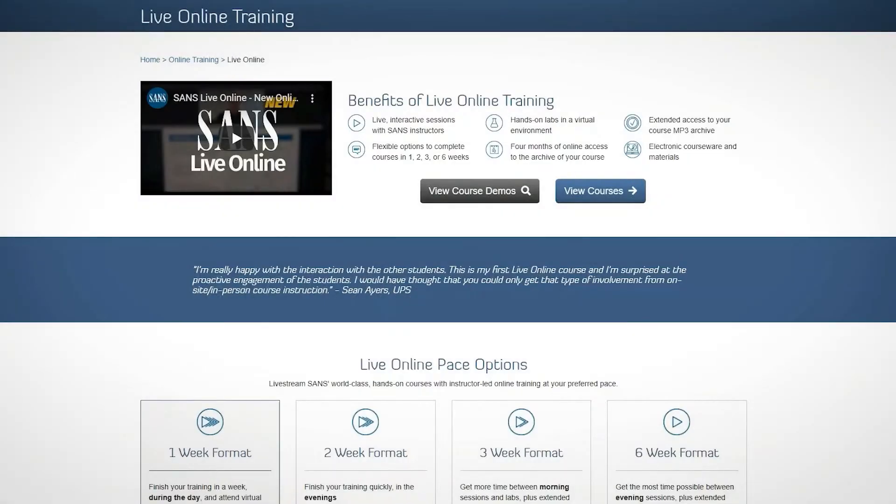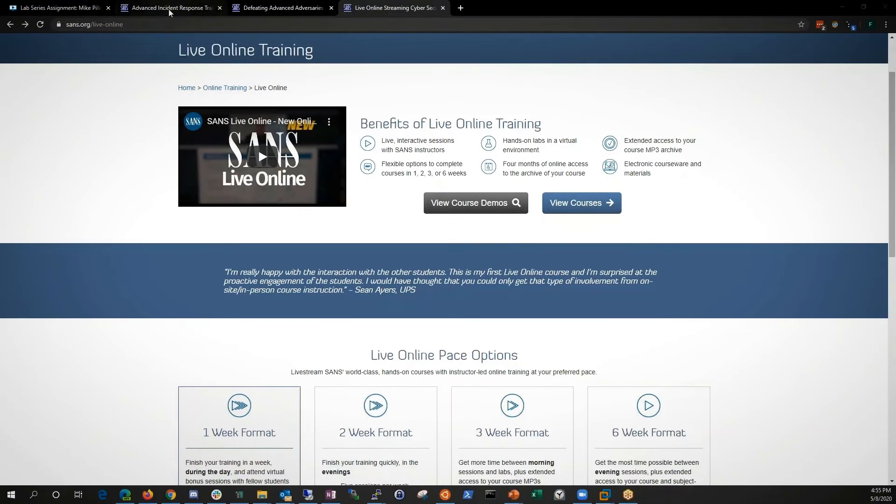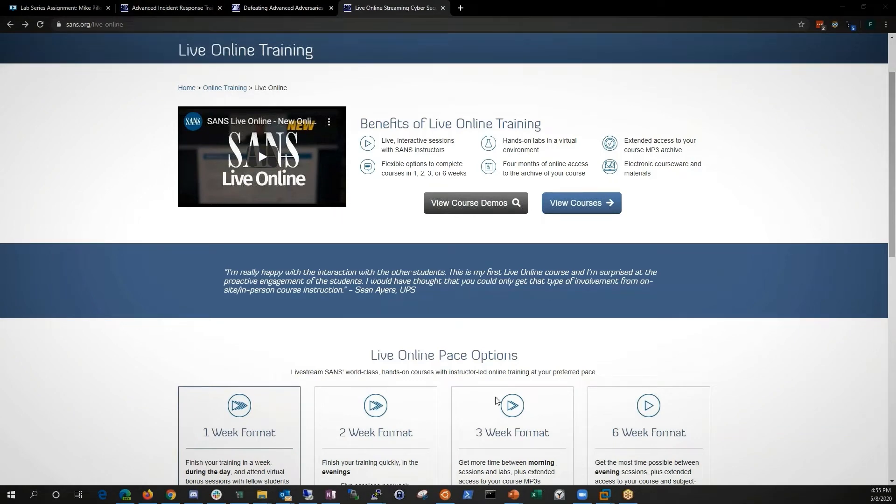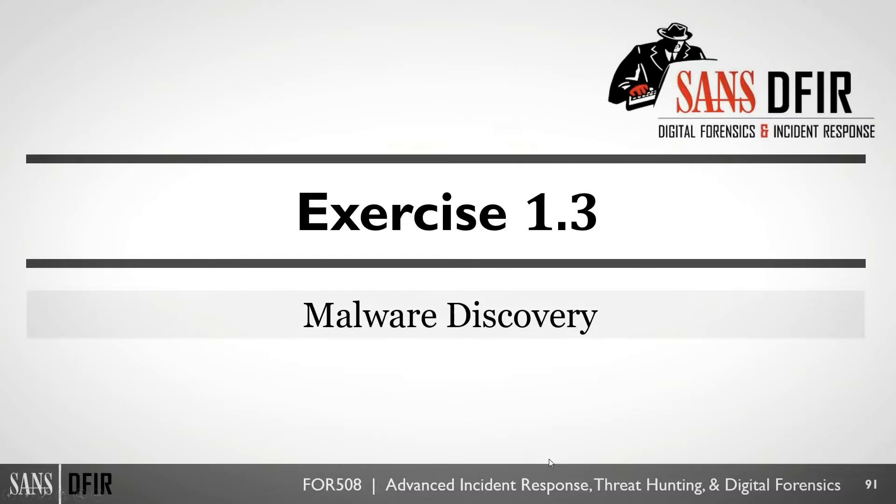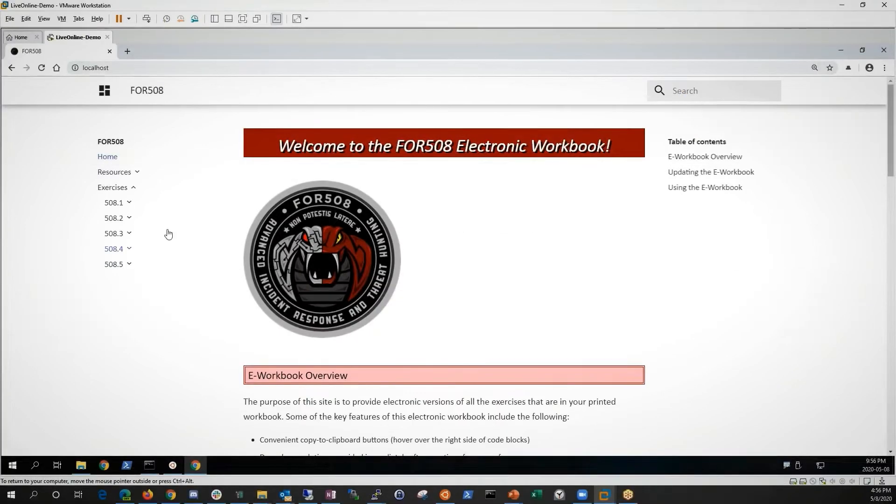All right. So that's kind of the plan. Let's go ahead and walk you through that. So as I mentioned, we'll start with forensics 508. And basically we're just going to kind of pick it up as though we were in class.